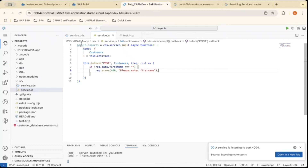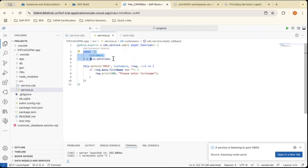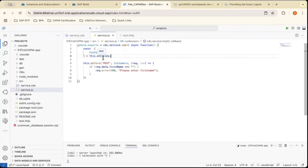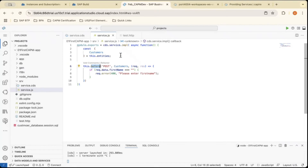To summarize what I have done: the standard syntax followed is 'module.exports = cds.service.impl'. I took an async function because these are asynchronous objects. I got the Customers entity in line three using 'this.entities'. Then 'this.before' is the event for a POST operation on the Customers entity — if a POST is done with an empty first name, it will throw an error with status code 400 and the message 'Please enter first name'. Now we will test this with the HTTP file.